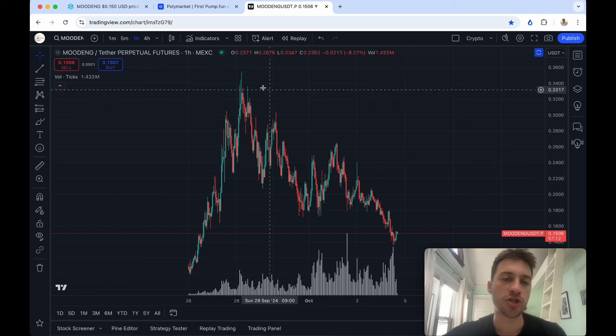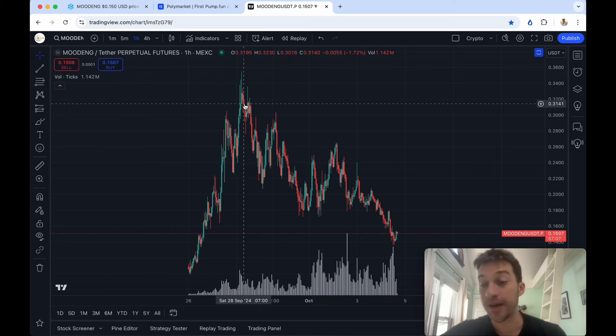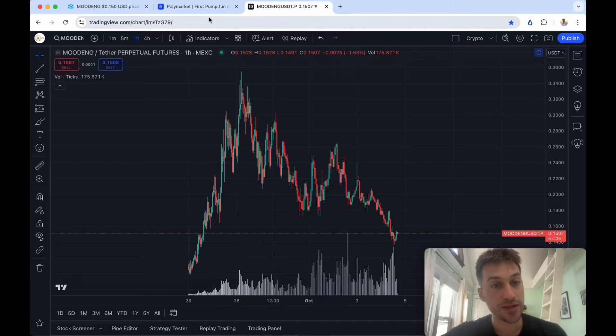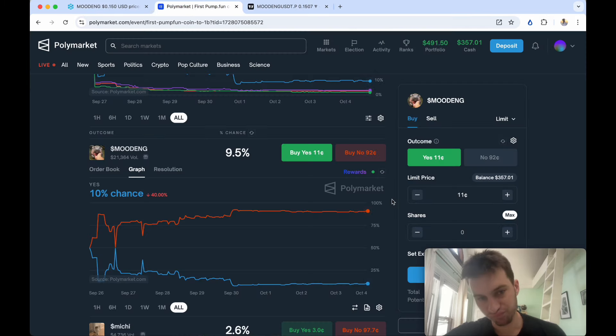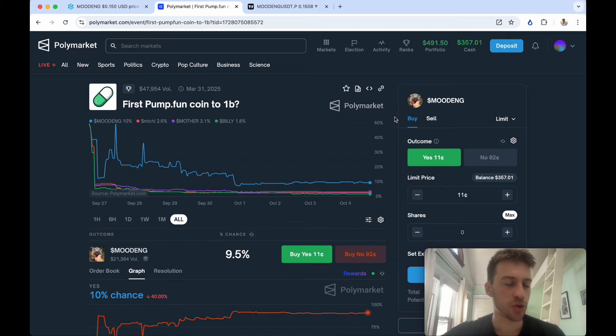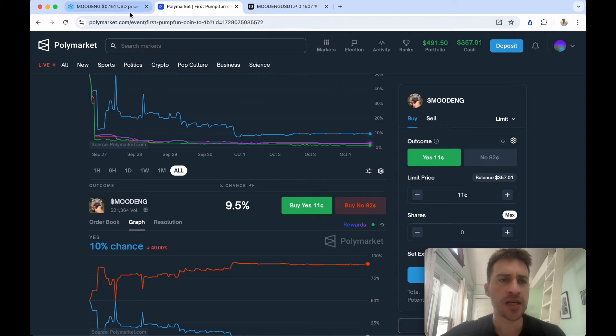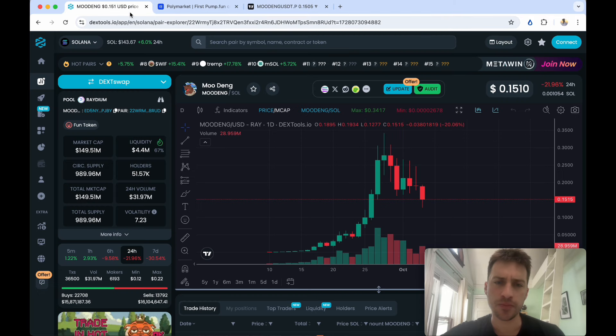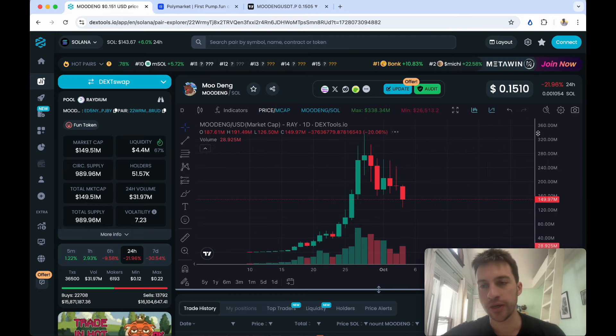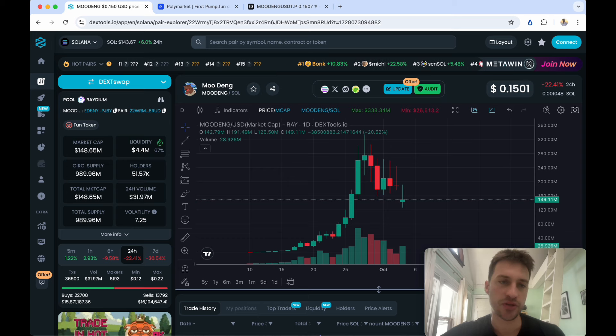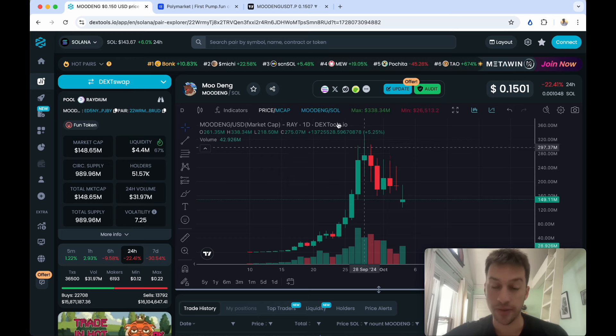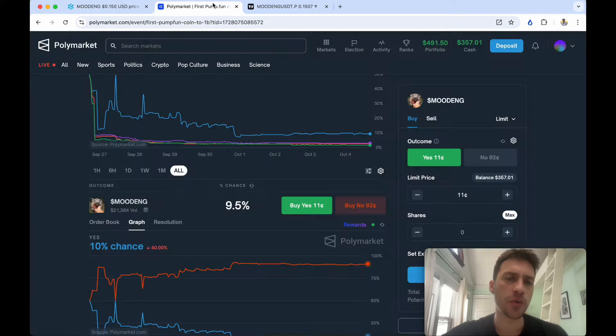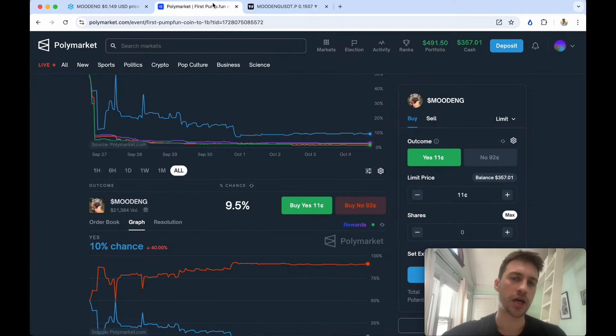So how can we actually short this without running the risk of being liquidated and not even have to worry about time? That brings us to Polymarket. This is the first pump.fun coin to reach $1 billion dollar market cap. If you were curious about the market cap just click this and it will show you the market cap. The max is $338 million and that occurred on September 28th.